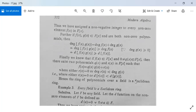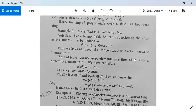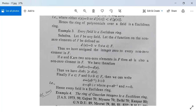Example 3: Every field is a Euclidean ring. Let F be any field. We need to show F is a Euclidean ring. Let the d-function on the non-zero elements of F be defined as d(a) = 0 for all non-zero a in F. Thus we have assigned the integer 0 to every non-zero element in F.